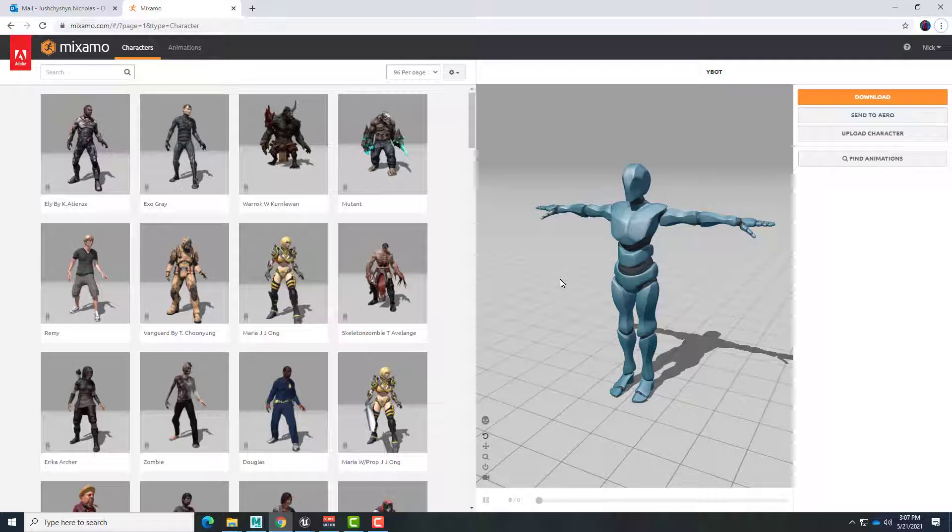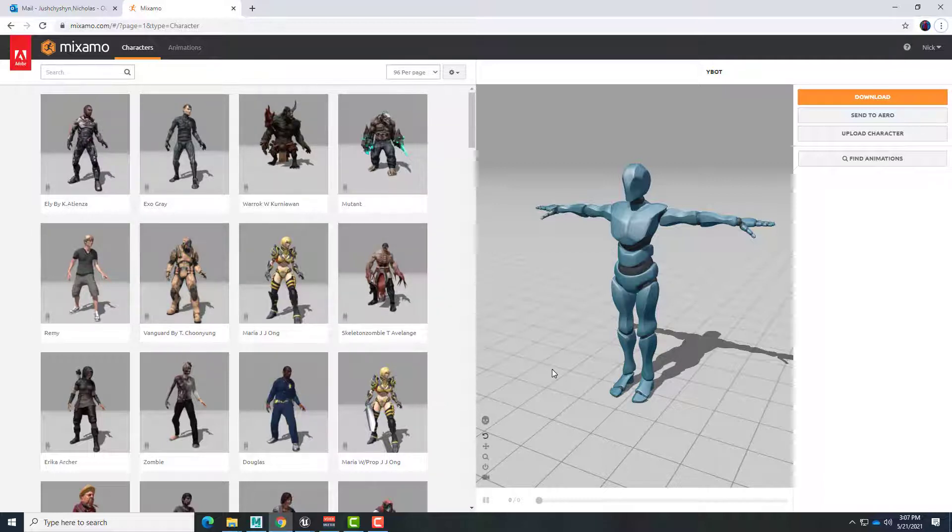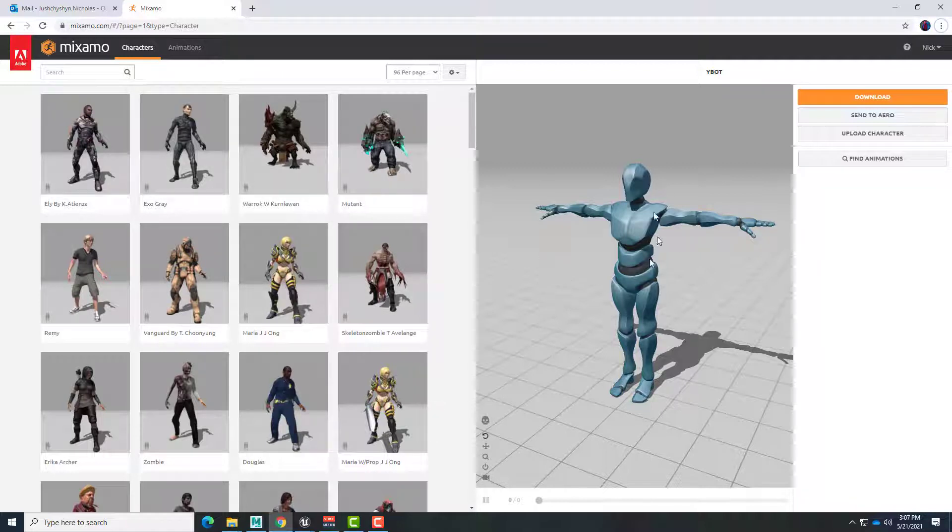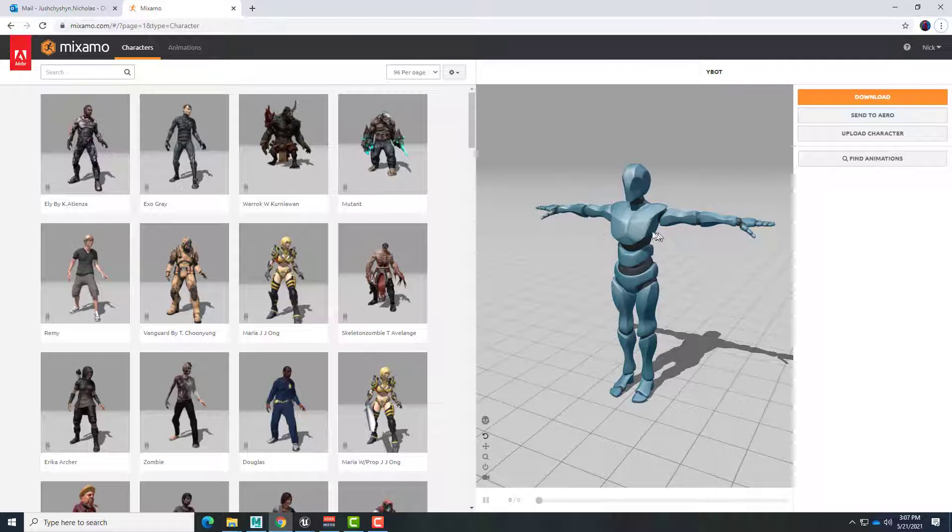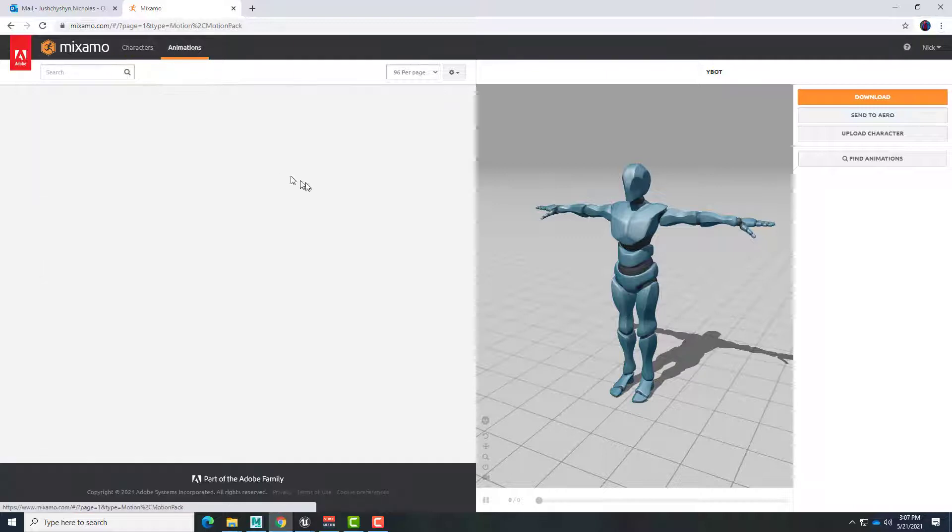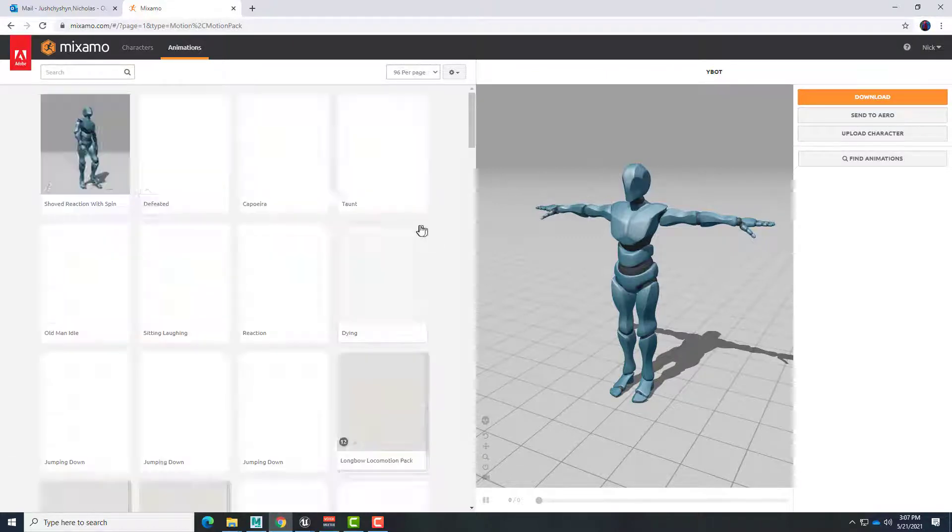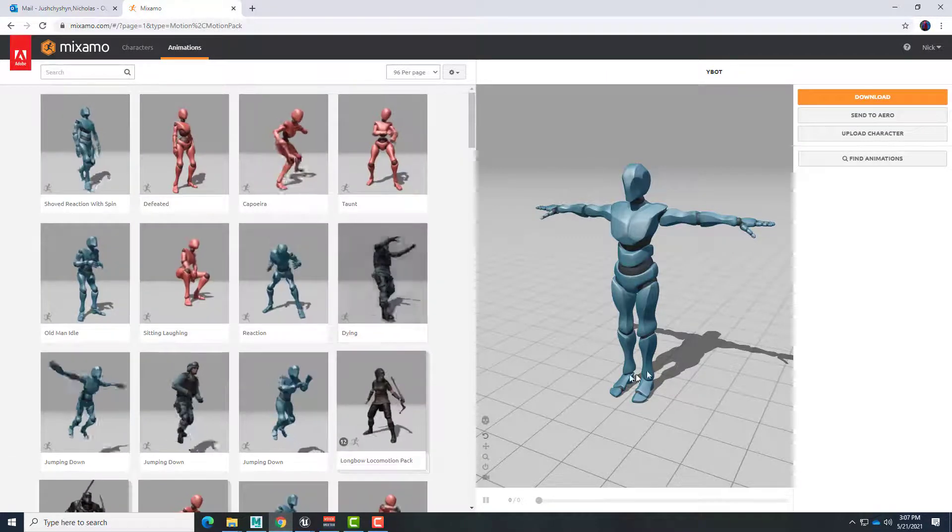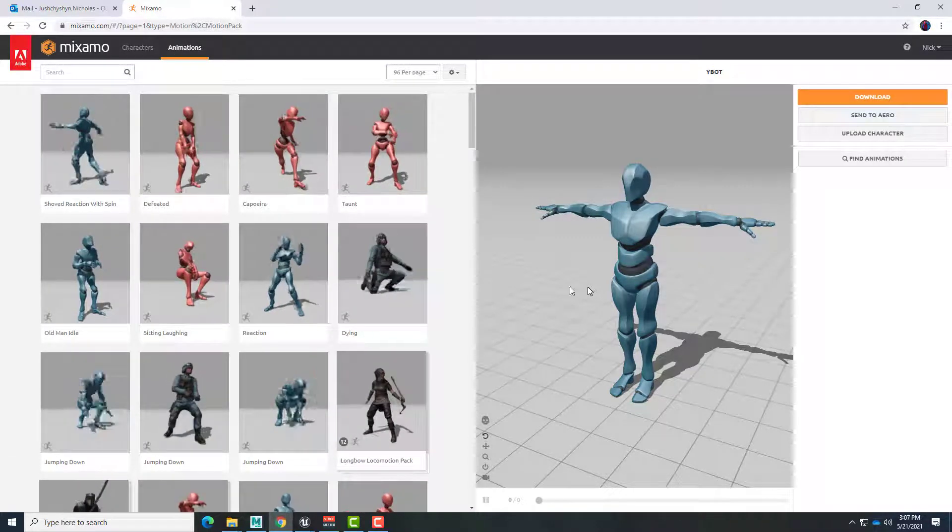For the process that we're doing here we're not going to worry about characterizing the different animation files. So it is important that we keep the same exact character here in Mixamo as we select animations. So I have the same character selected and now I'll go over to animations and I'll look for different things.